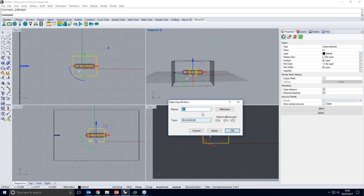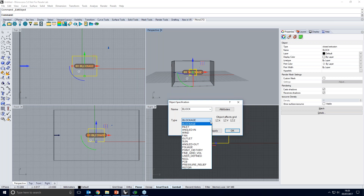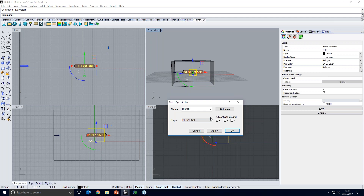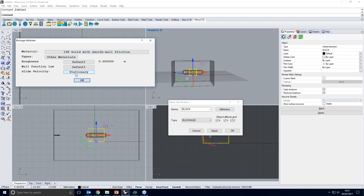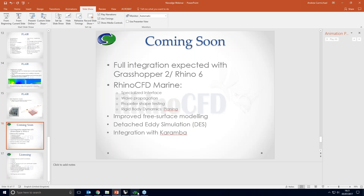The third button edits the CFD property of selected objects. I can change the object's name, set what type it is — fan, foliage for trees, blockage, and many others. I can set wall slide velocity, which is useful for race cars where the ground should move with the vehicle to replicate real-life conditions in the reference frame of the car. I can also add temperature boundary conditions if solving for temperature.